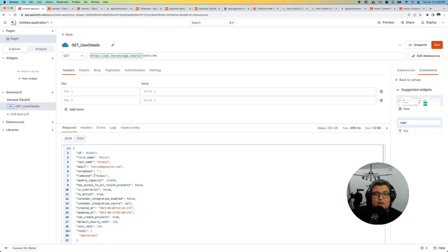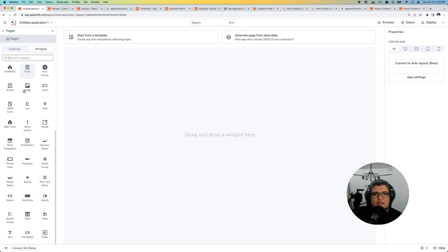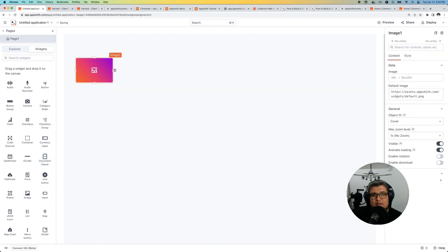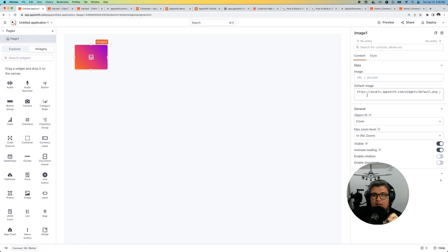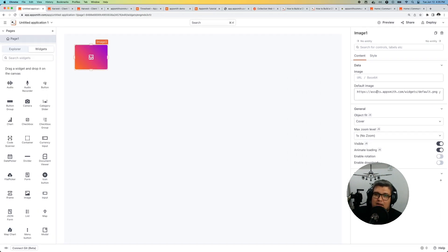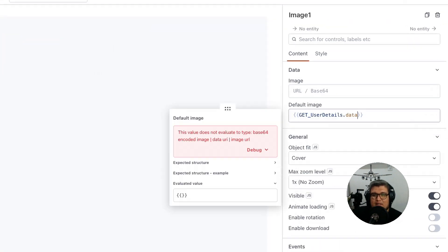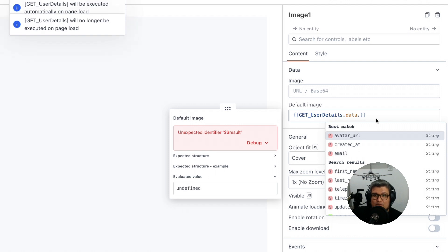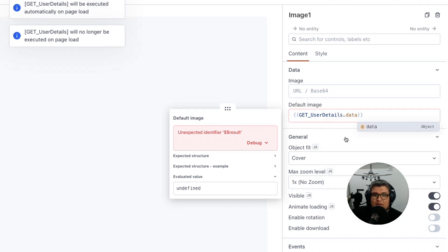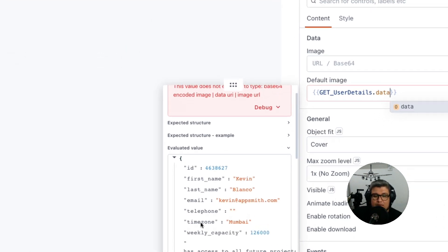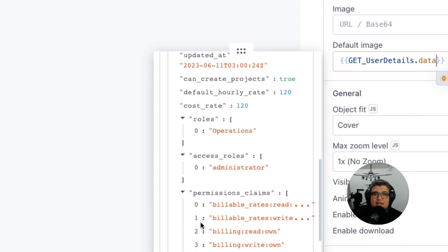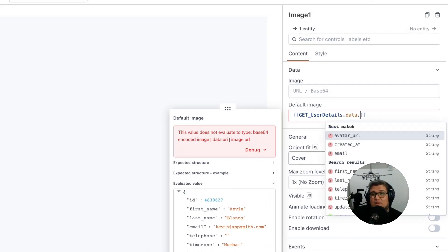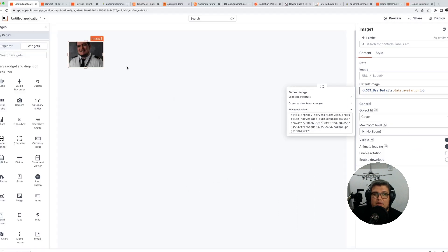Now we can actually connect this data source to widgets. For this example I'm going to use an image. I want to showcase the avatar from my account in Harvest in the canvas here. Let's drag and drop the image. In the default image field right here I'm going to delete what it has and I'm going to use the curly brackets and call the query that we created, which name was get user details. AppSmith is going to pre-fill with the data value, and we can see the preview of the JSON payload here. This is super useful to understand what field name I want to put in here. In this case I want the avatar URL which has the URL of my profile picture, and there it is.